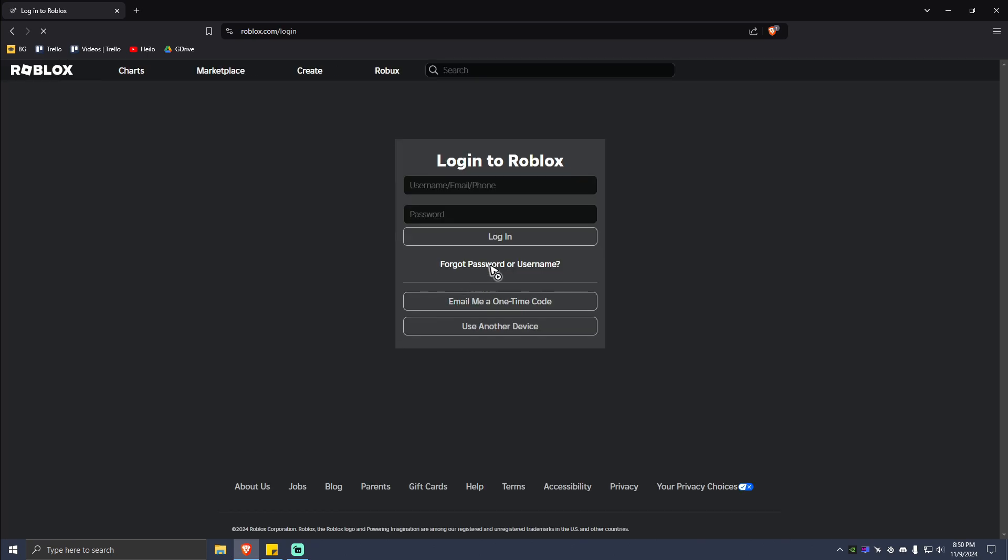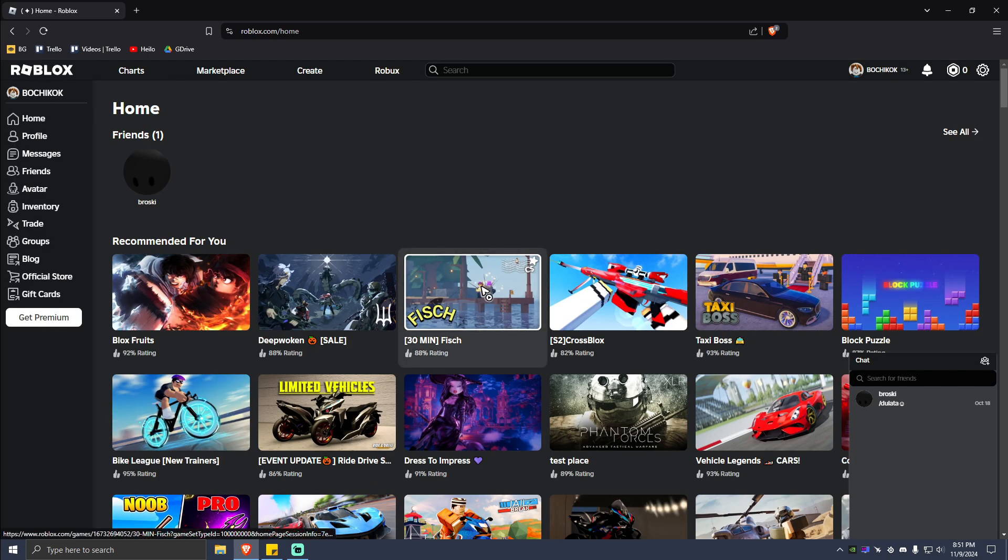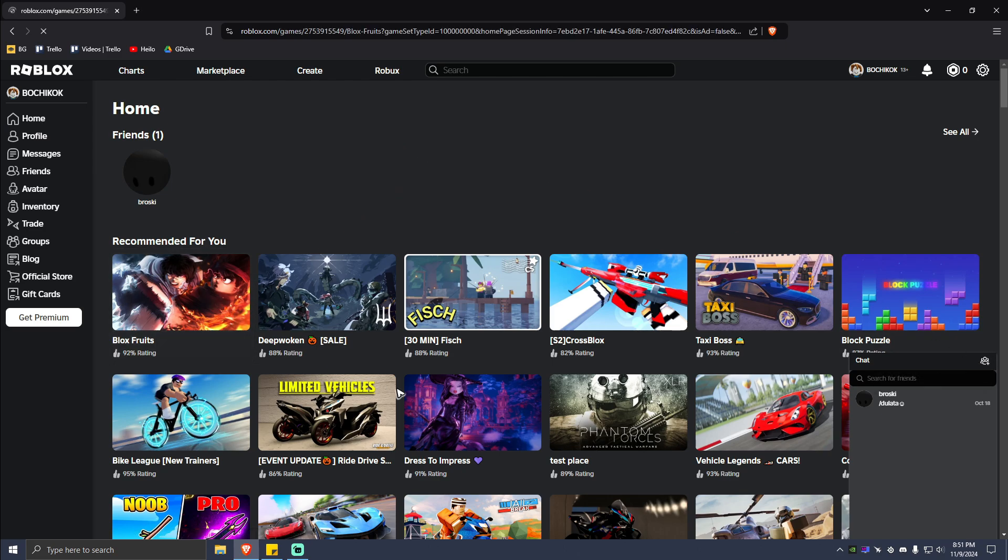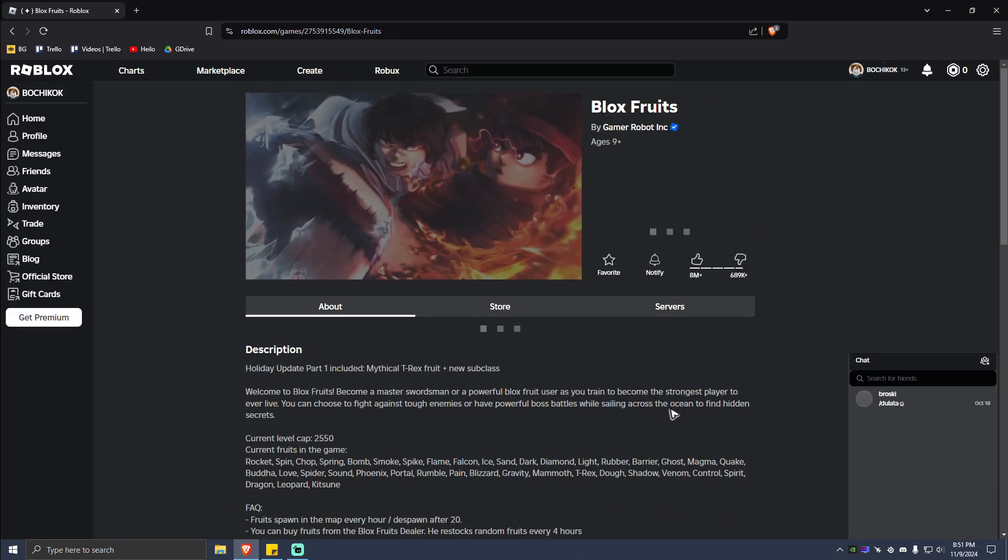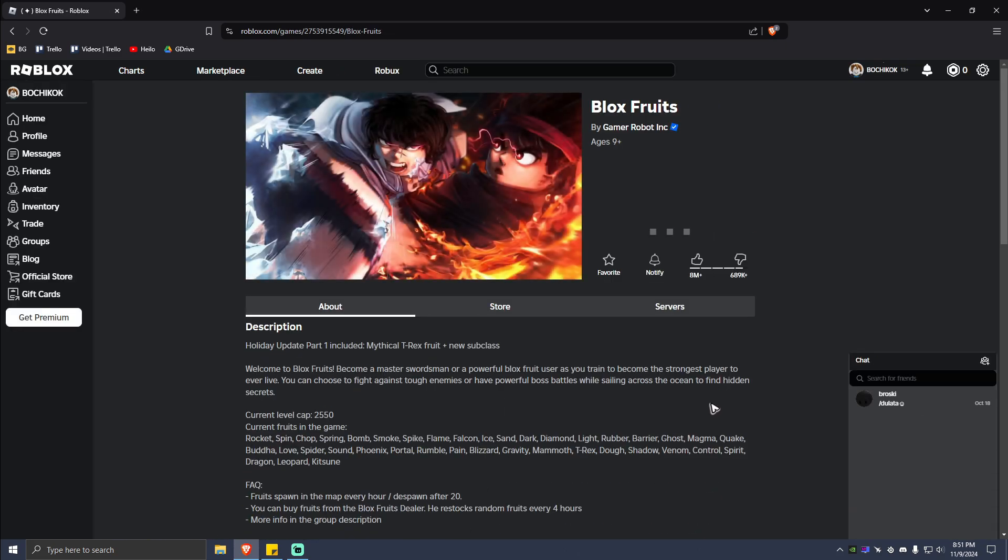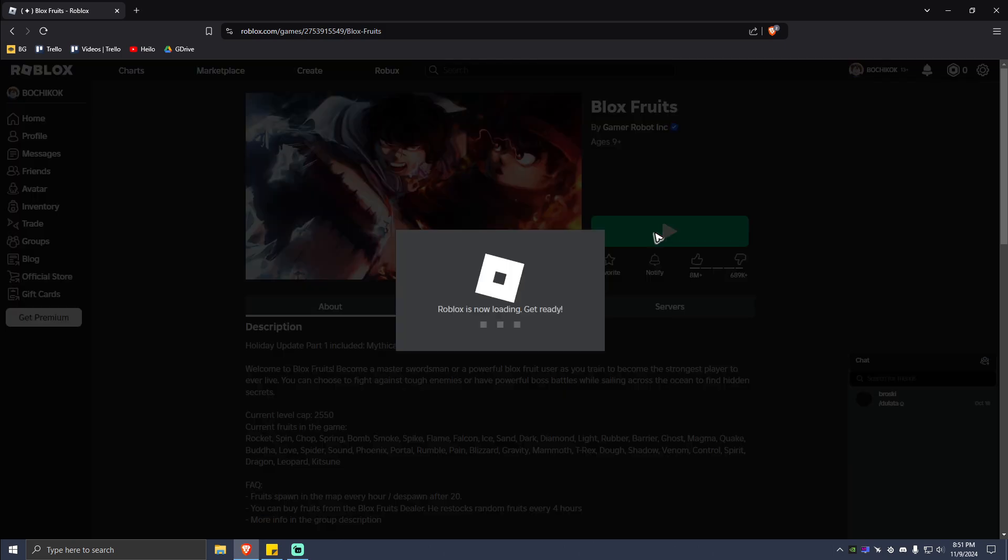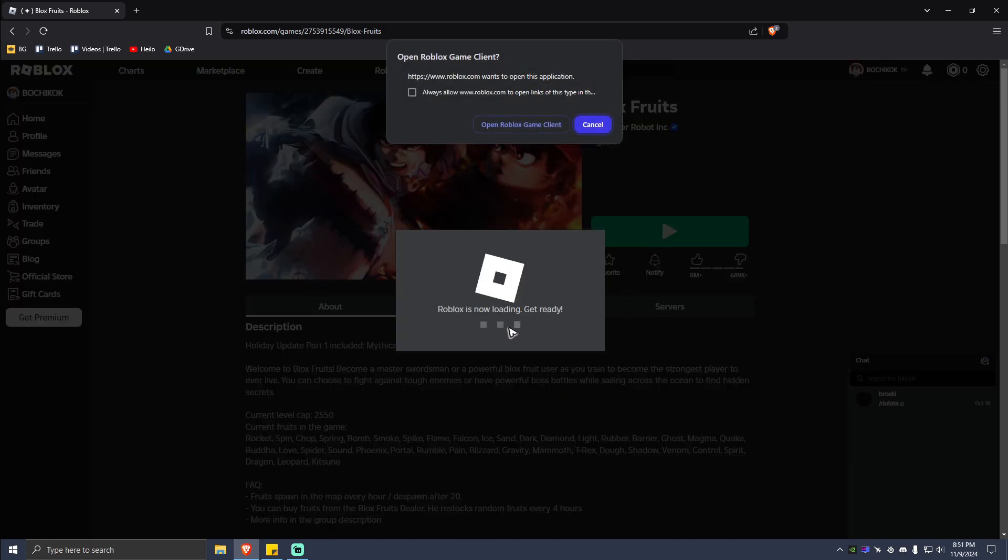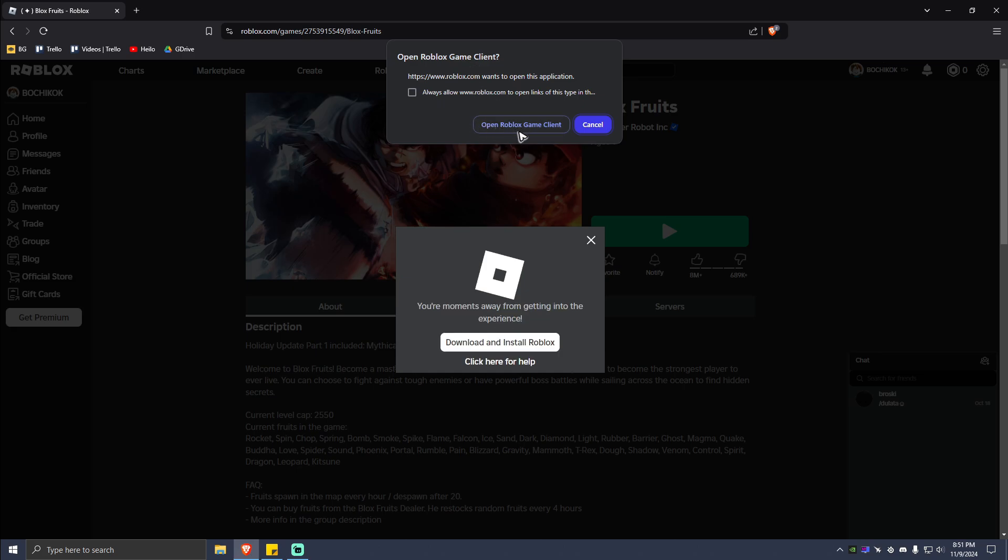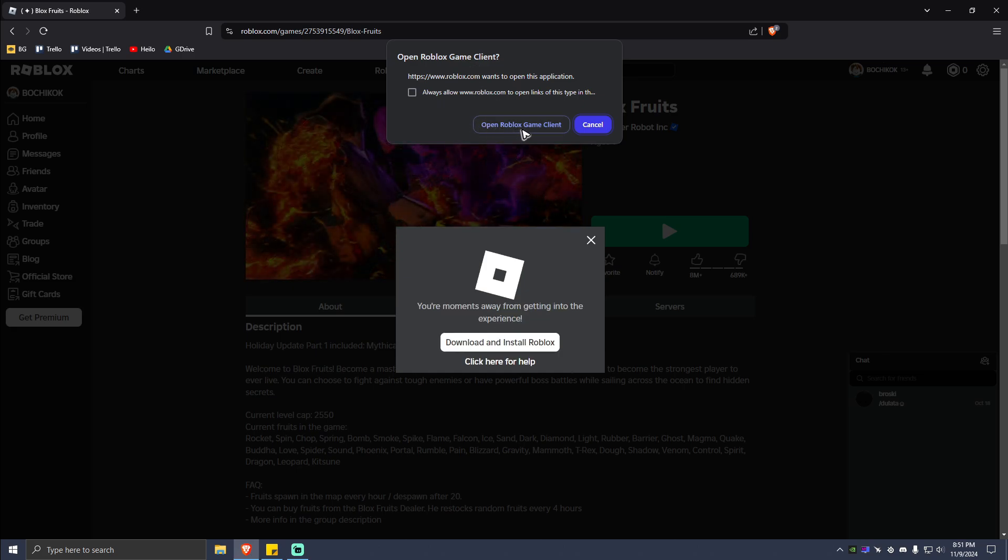Make sure to log in. Now once logged in, just go ahead and select the game, for example this one, Blox Fruits. And when you click on play, you should be able to see this one right here pop up. Just go ahead and click on Open Roblox Game Client.